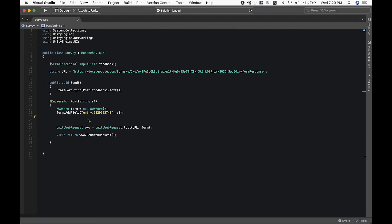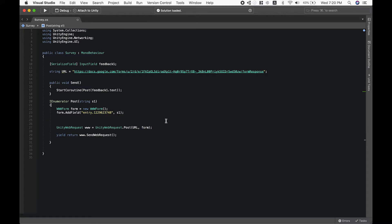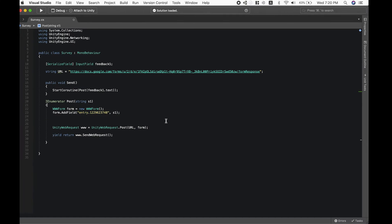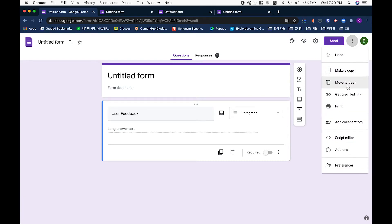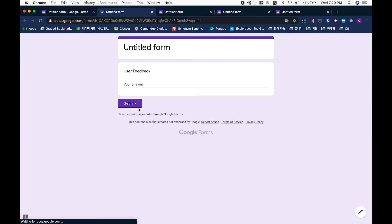Now in order to get our entry code, let's go back to our Google Form that we have made earlier. Click on the three little dots on the right and click on get pre-filled link.